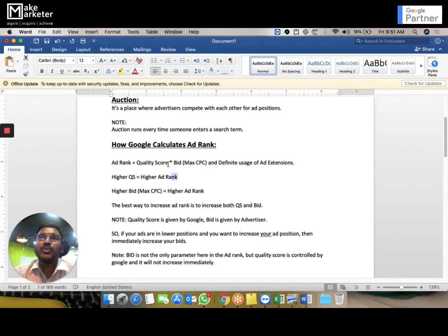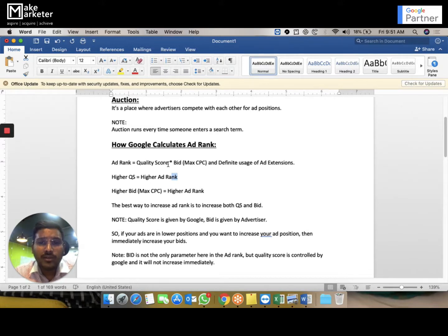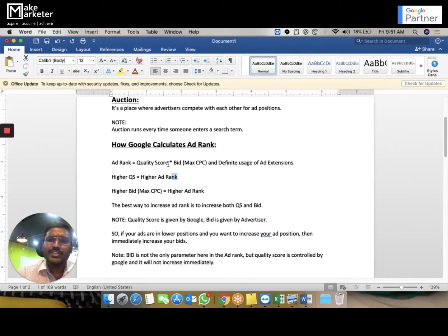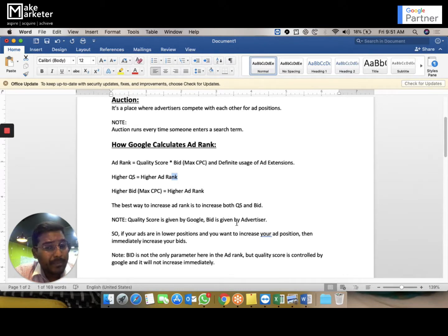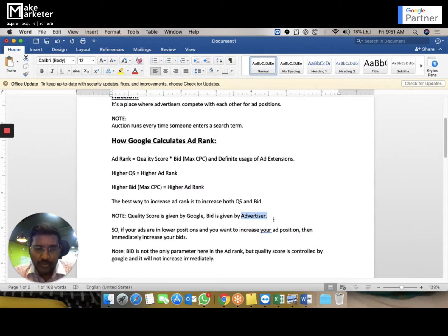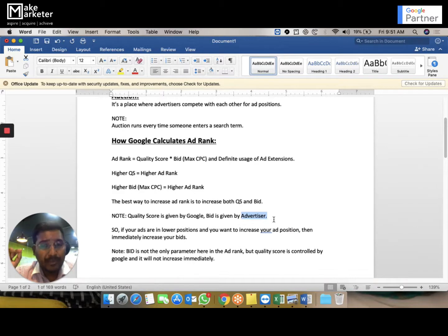The best way to increase ad rank is to increase both quality score and bid. If someone asks how to increase their position, tell them: increase your ad rank by increasing quality score and increasing bid. Higher ad rank comes from higher quality score and higher bid. Don't just focus on increasing the bid — focus on increasing your quality score as well, because its effect on performance is very significant.